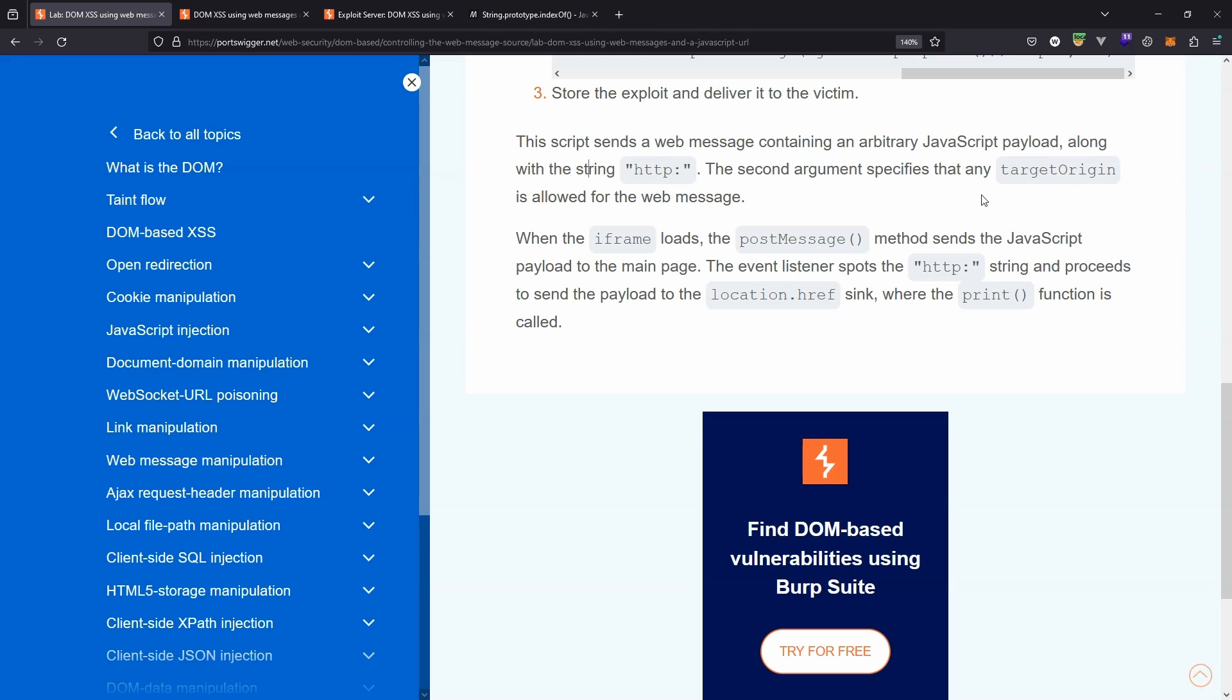And you might think, why is the print function called? And the answer is there's nothing specific about the print function. The print function represents the ability to execute arbitrary JavaScript. So obviously if you were a malicious actor, you're probably not going to be calling the print method in JavaScript. You're going to be using that JavaScript to do something malicious. The fact that we can call the print method arbitrarily indicates we have control of the JavaScript in the victim's browser.